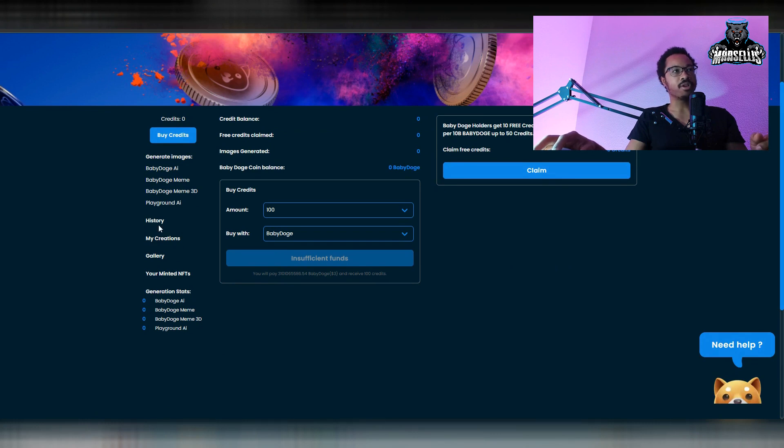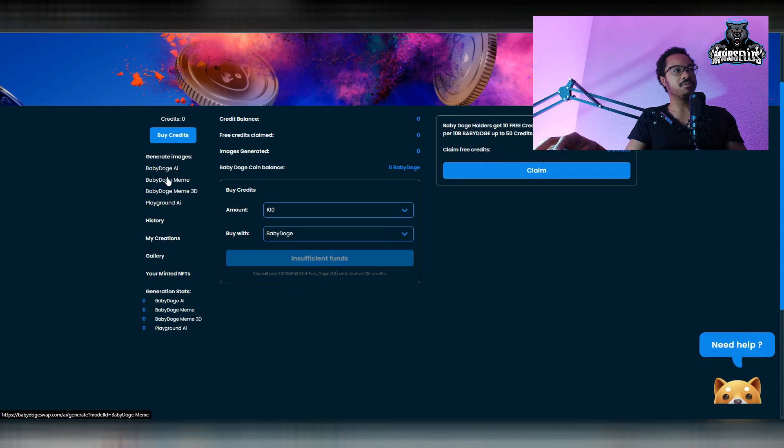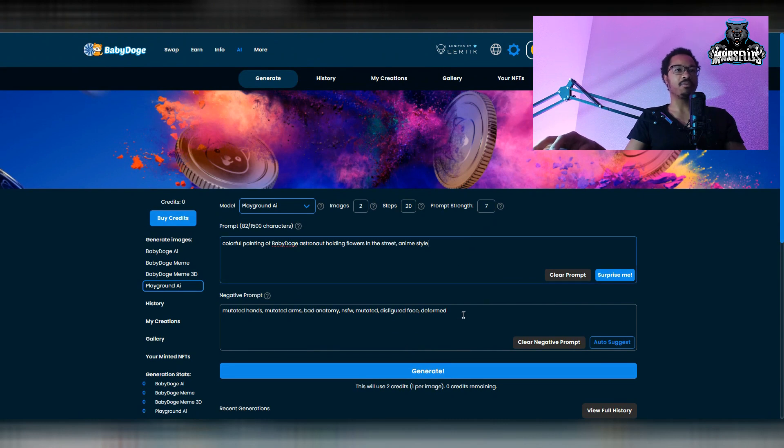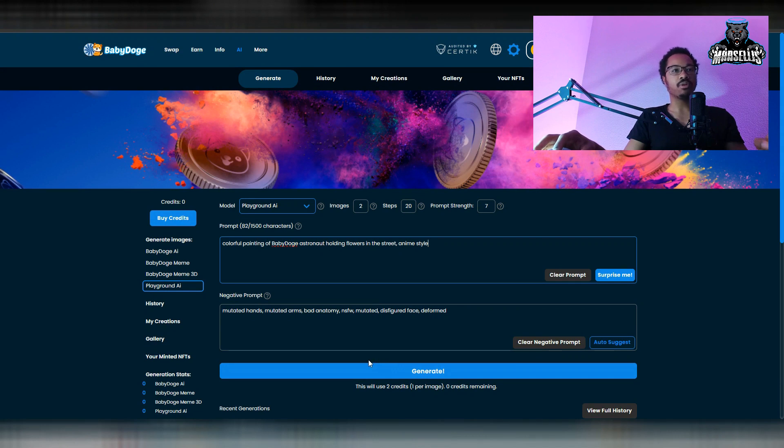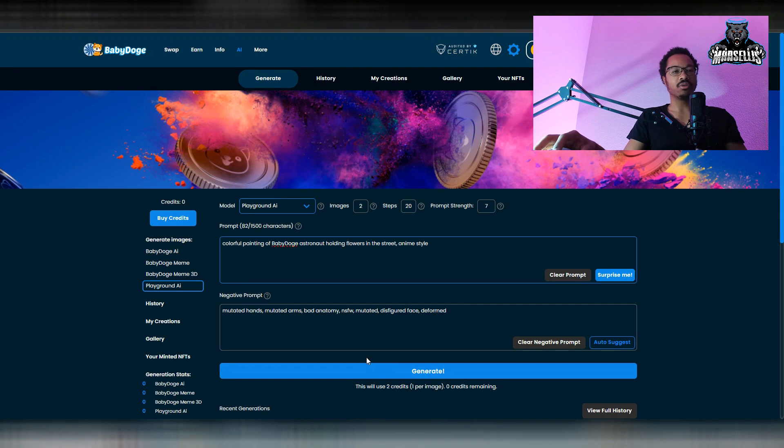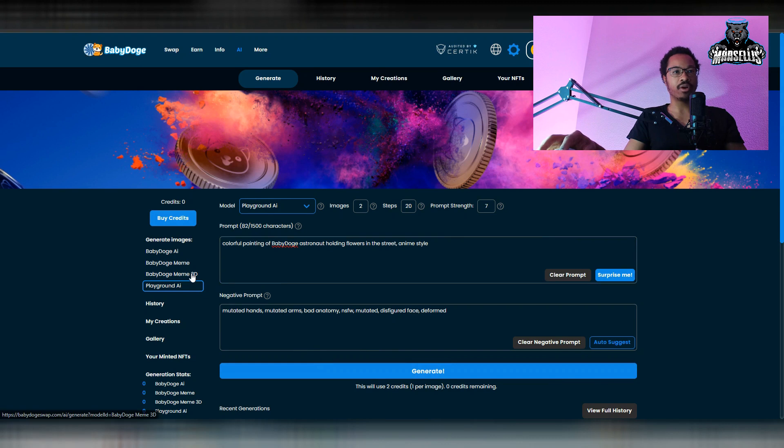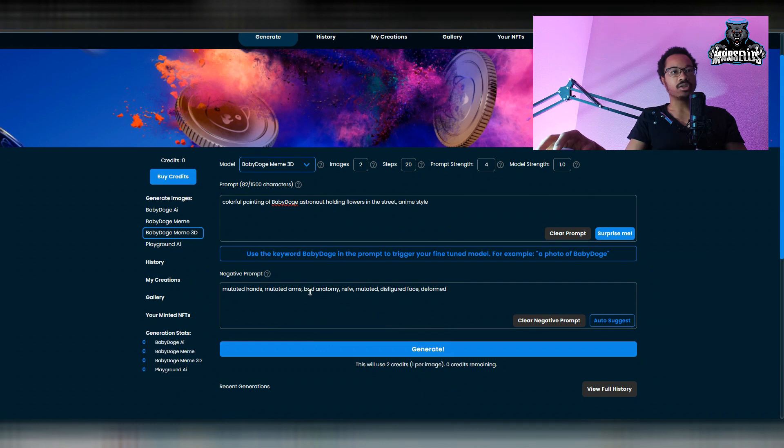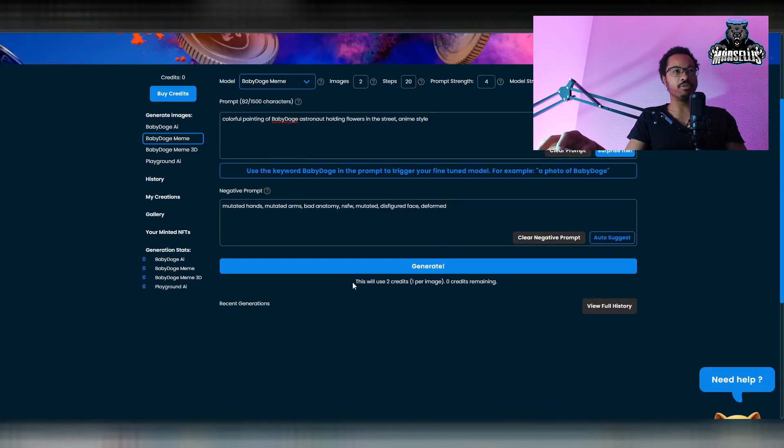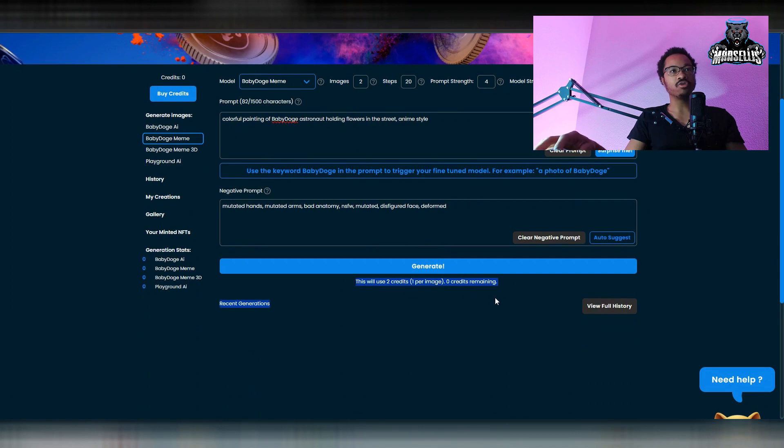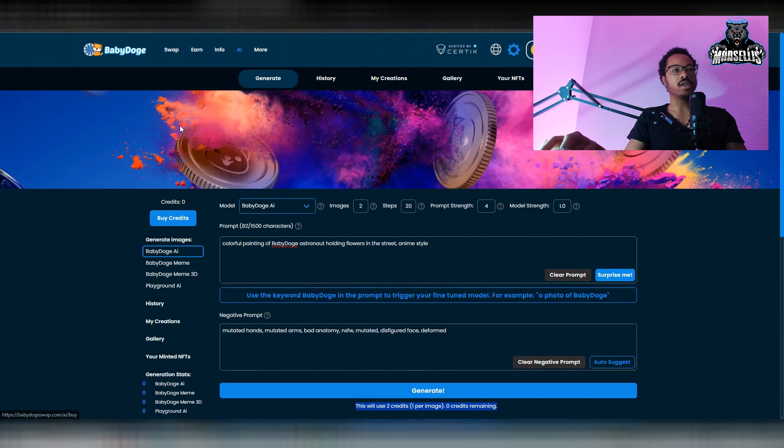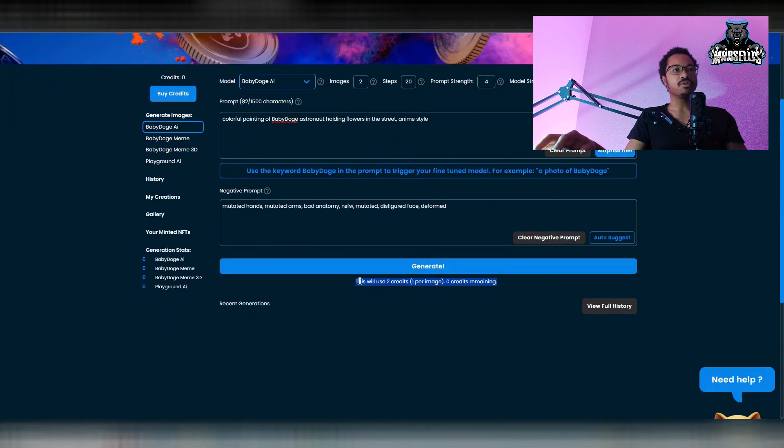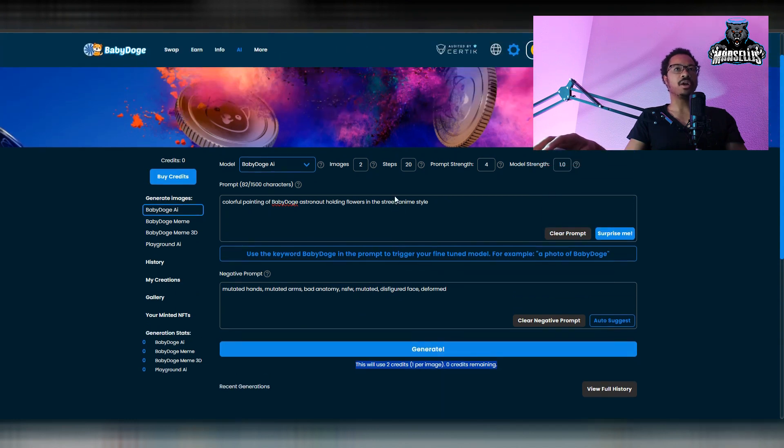So you can generate Baby Doge AI images, Baby Doge memes, Baby Doge memes in 3D, and the Playground AI, which is just the random stuff where you can just type in what you want to create. This one will use two credits per, which is one per image. So you get one image per two credits when you're doing the Playground one. When you're doing the memes in 3D, the Baby Doge memes in 3D, it's going to be two credits per one image as well. Baby Doge memes is also two credits per one image.